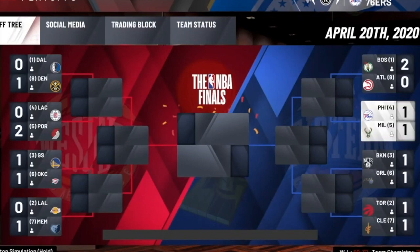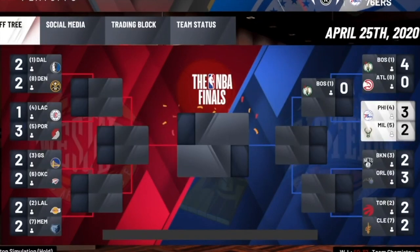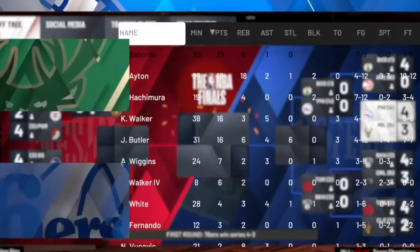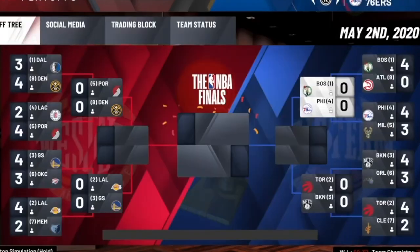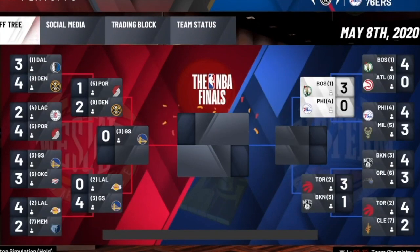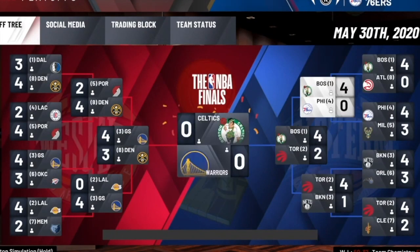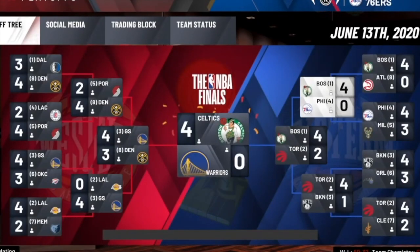Our first round matchup is against the Milwaukee Bucks, who still have Giannis. We get up on them 3-1 and it's looking good, but you can never count out Giannis — he pushes it to game seven. We do clutch it out in seven games, with Giannis dropping 30 and 14. Unfortunately, we then face a stacked Celtics squad that got some of our players, and they have Ben Simmons running point. We get eliminated 4-0 — Tatum and Simmons together is a scary sight.